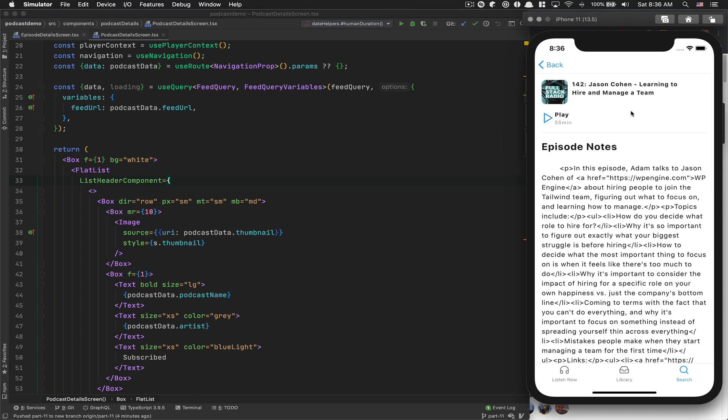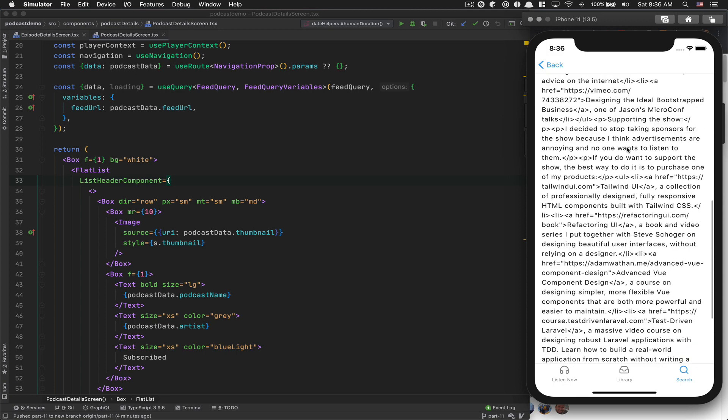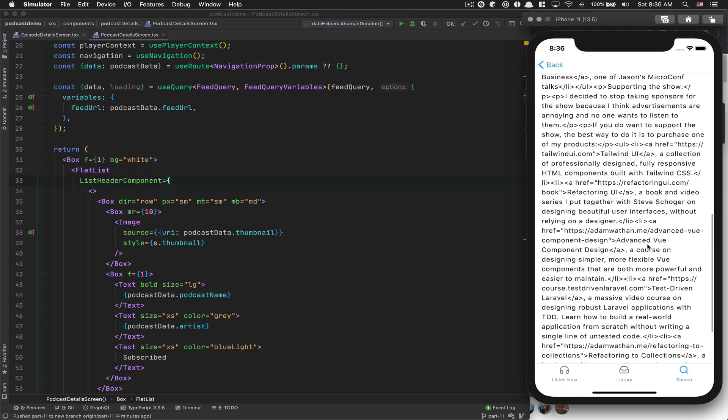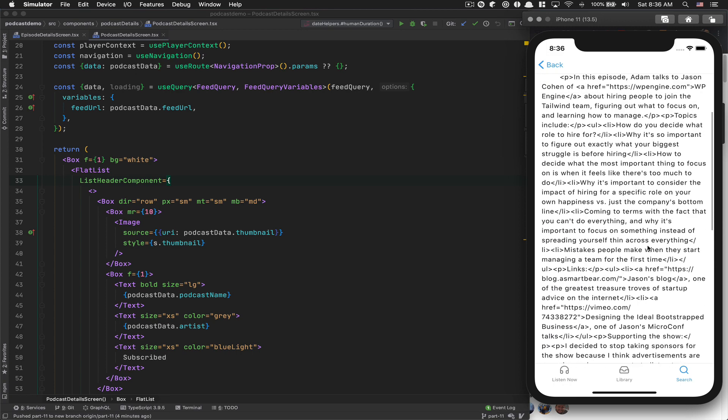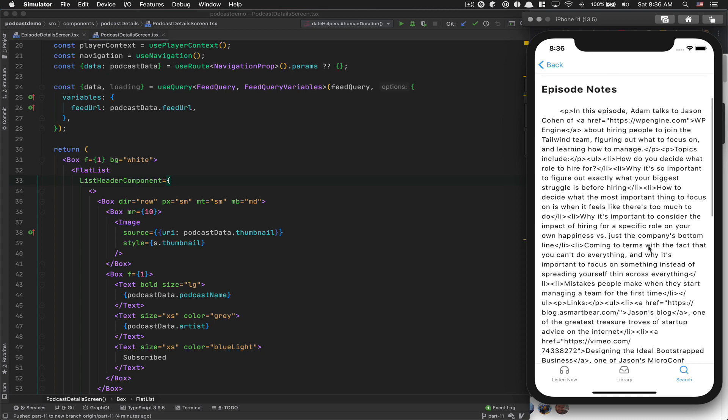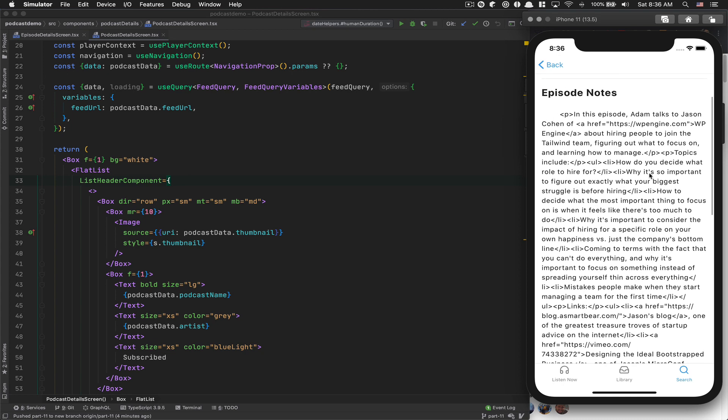So in the last one, we were able to create this episode detail screen, but we are getting this kind of HTML and this is not really looking pretty good. We need to parse this HTML to look a bit better because we have some A tags and stuff like that. We want to be able to click on them.